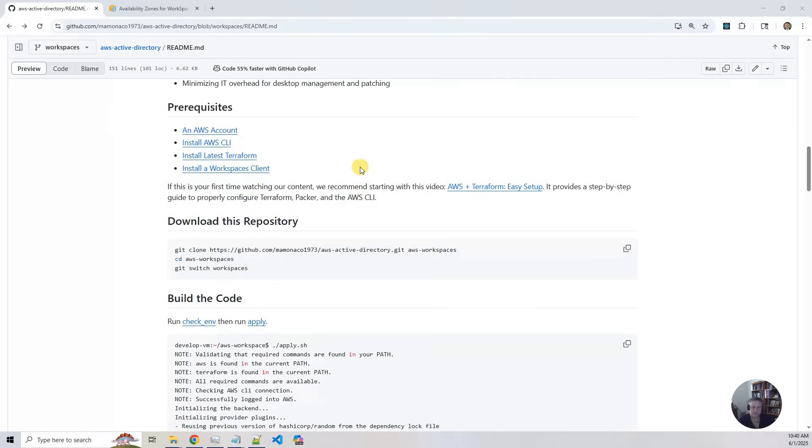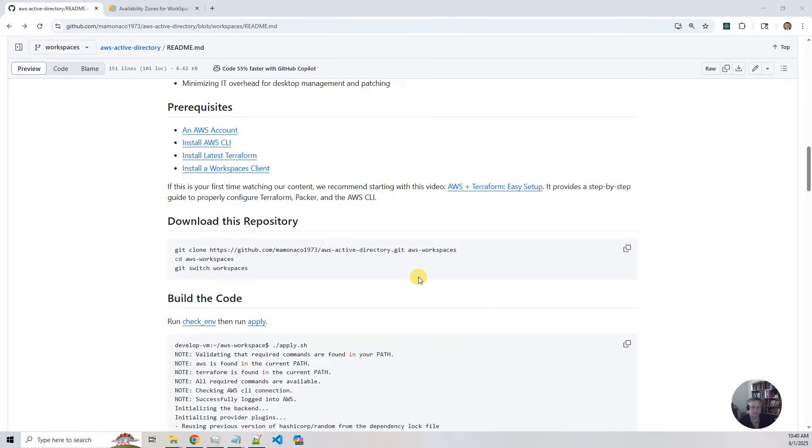If you haven't done our video before, you might want to look at our AWS and Terraform Easy Setup. That creates a really simple project and allows you to verify that you have all the plumbing necessary for doing the work without having to worry about the complexities of this project.